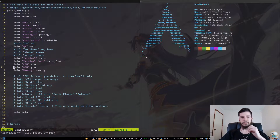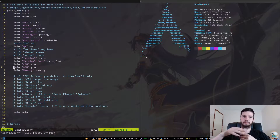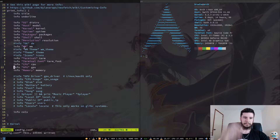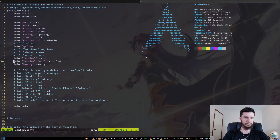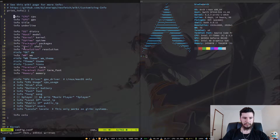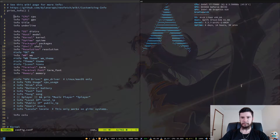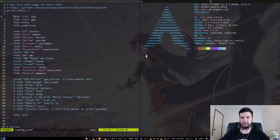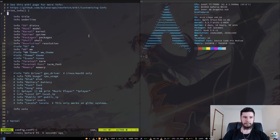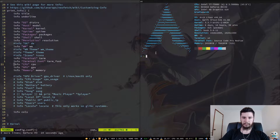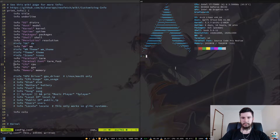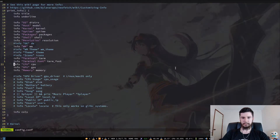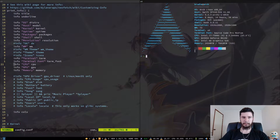You can reorder these as well. If you want your GPU and CPU right at the top, you just move those lines up and they'll display there. If we do that and open a new terminal, we can see that stuff is now at the top. If we put that back and save it again, it's back to where it was.